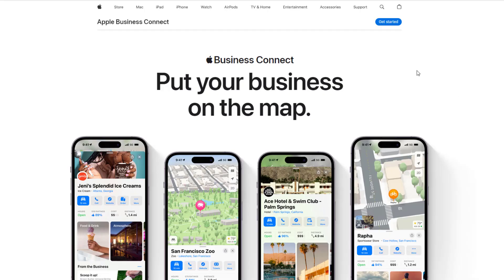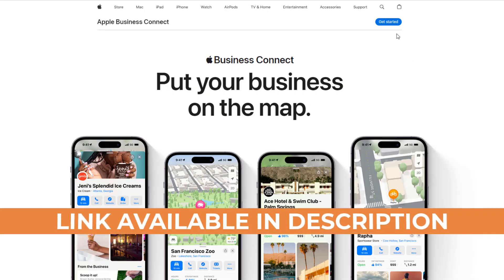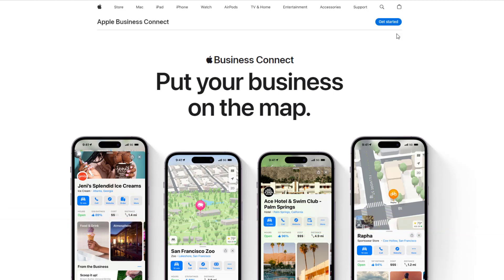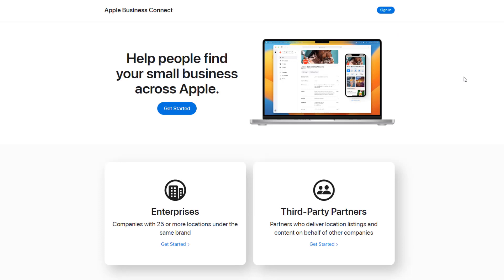In today's video, I'm going to show you how you can capitalize on this new tool by claiming your business location card on Apple Maps so you can attract more customers. Head over to the Apple Business Connect website—you can find the link in the description of this video. Once there, click on Get Started.